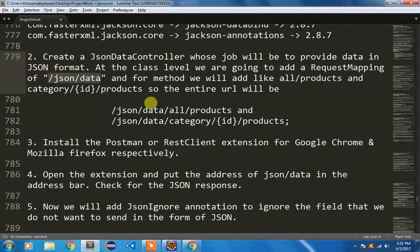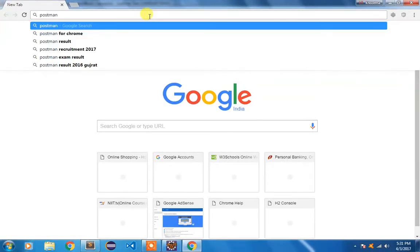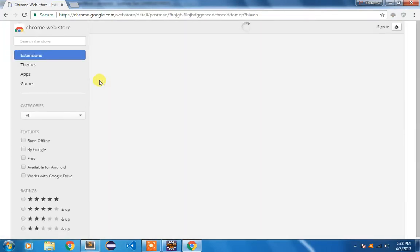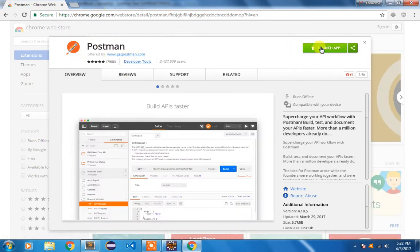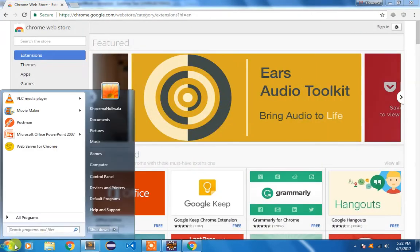So at the class level we have /json/data, and at the method level we have /all/products and /category/{id}/products. Next we need to test whether the controller is returning JSON data. For that testing we are going to add the Postman extension for Chrome or REST Client for Firefox. You can search for Postman in the Chrome Web Store and click Install.